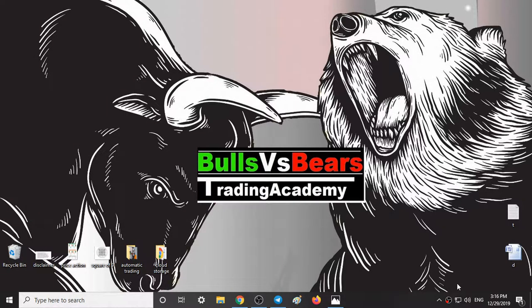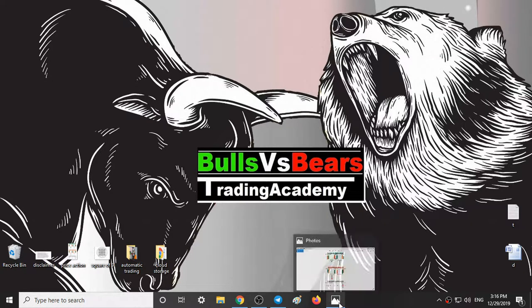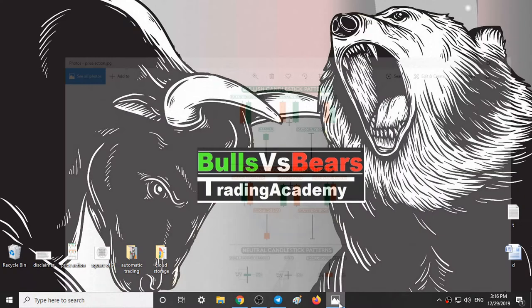Hello viewers, welcome to Bulls vs BS Trading Academy. In this video we will talk about Nifty 50 analysis for Monday. Before starting the video, let's see some candlestick patterns.